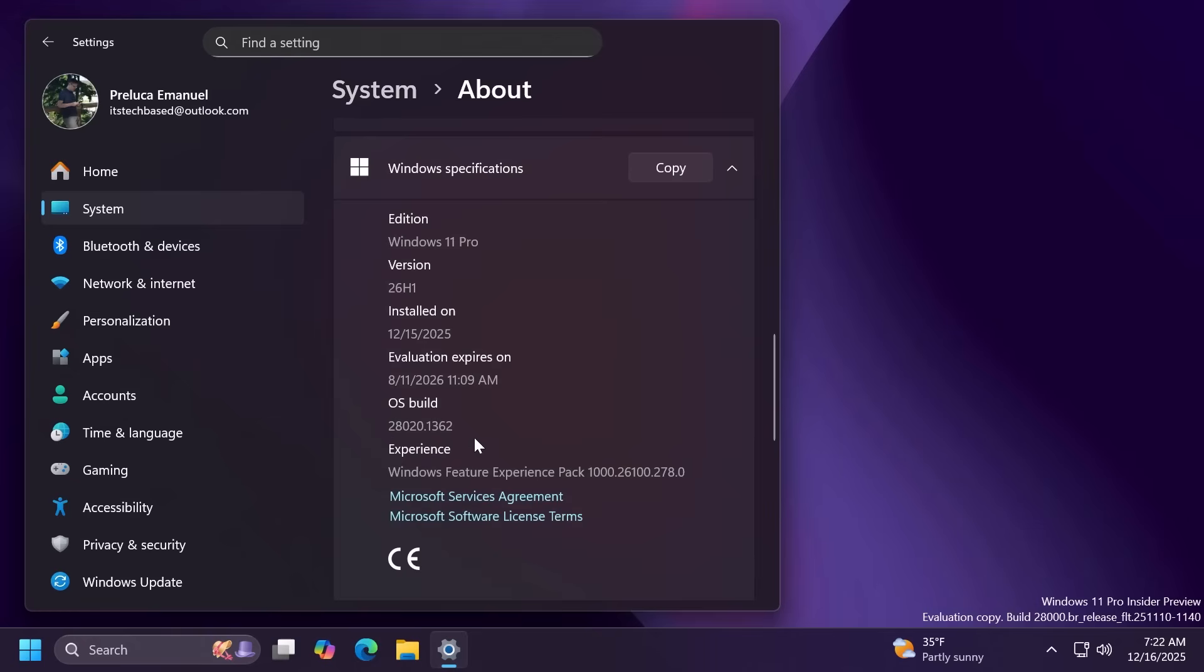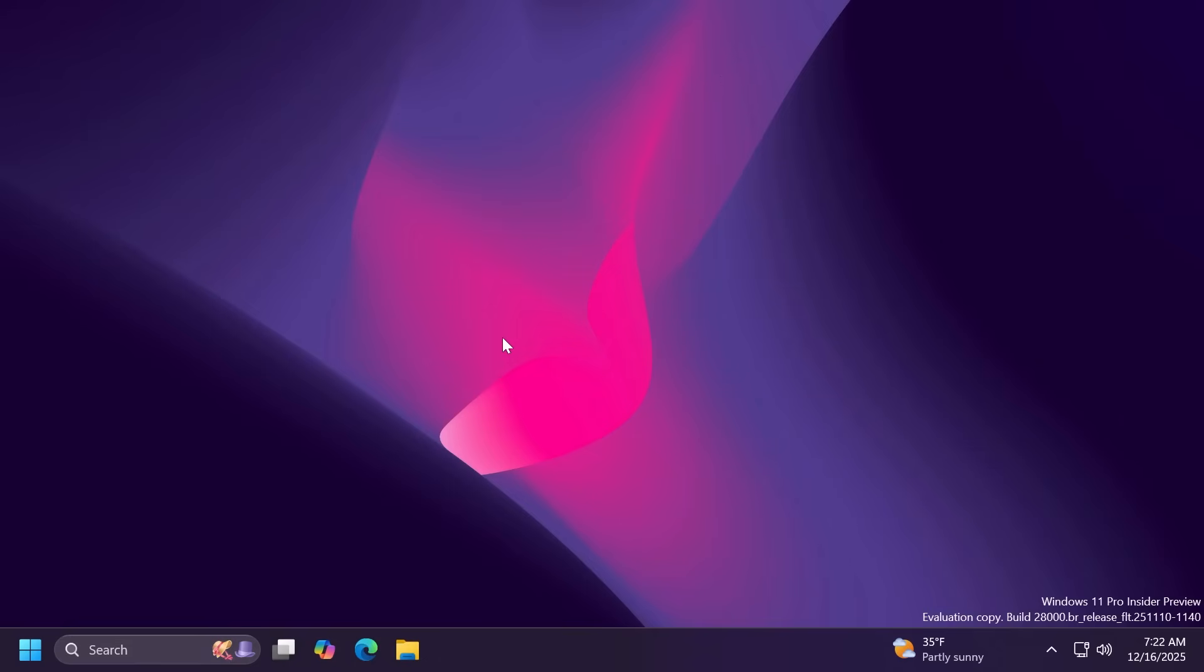This is basically yet another preview build for version 26H1 and this is a catch-up build that introduces all the other features that have not been present on 26H1 from 25H2.